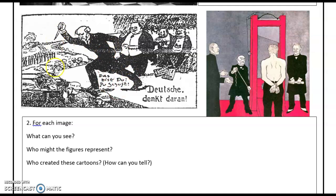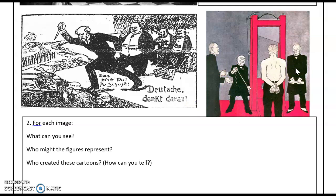Give yourself three minutes to do this. In the second image we have the three superpowers — America, France, and Great Britain — effectively leading a German prisoner of war to the guillotine, executing this German prisoner. So, linking it to the picture, what can we infer about the German reaction to the Treaty of Versailles? How did the German public react to its politicians signing this agreement?